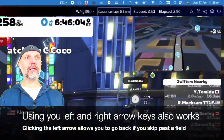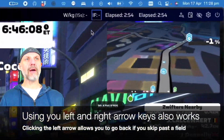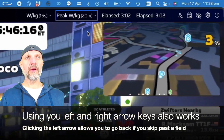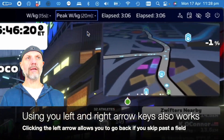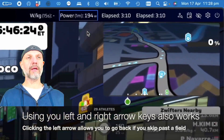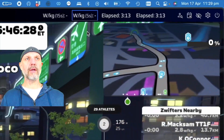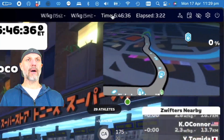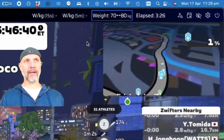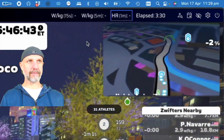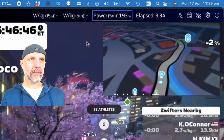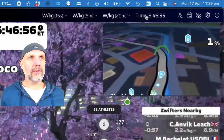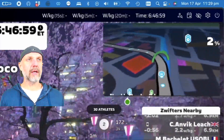On the right-hand side I'm going to select power - specifically my 15-second watt per kilo, 5-minute watt per kilo, and 20-minute watt per kilo. I'll just wait for that to go through and leave time there.